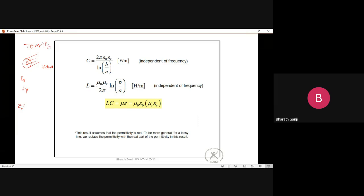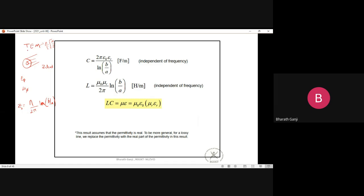The wave impedance is η = √(μ/ε). For the characteristic impedance, if we define voltage and current in the transverse plane, we get Z₀ = η/(2π) × ln(b/a). Because it's a TEM wave, we can define voltages and currents in the transverse plane, fixing z to get V(z) and I(z).